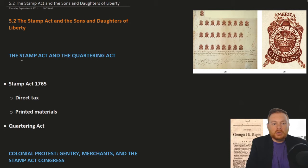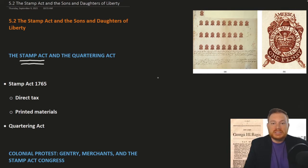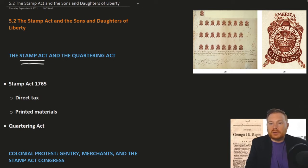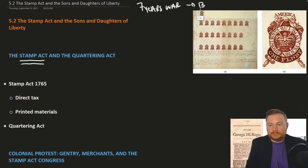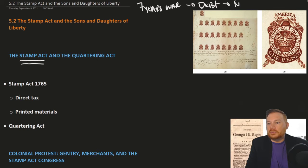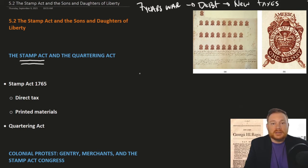Out of all of the imperial reforms following the Seven Years' War, the Stamp Act is by far the most consequential. If you only remember one reform, have it be the Stamp Act. The Seven Years' War leads to debt — war debt that needs to be paid off leads to new taxes. We talked about some of these last chapter. The Stamp Act is one such tax.